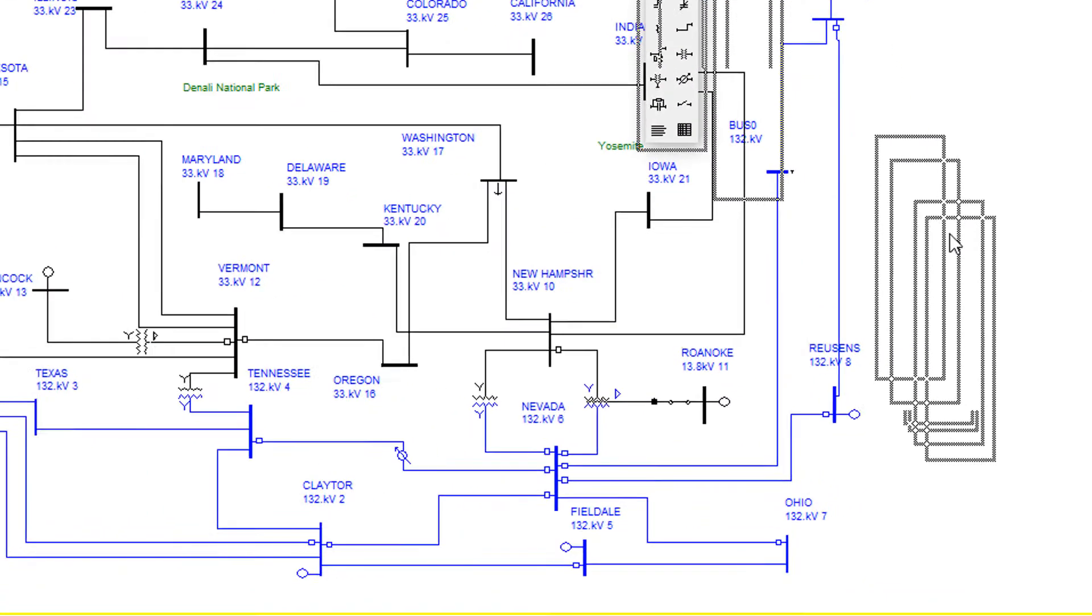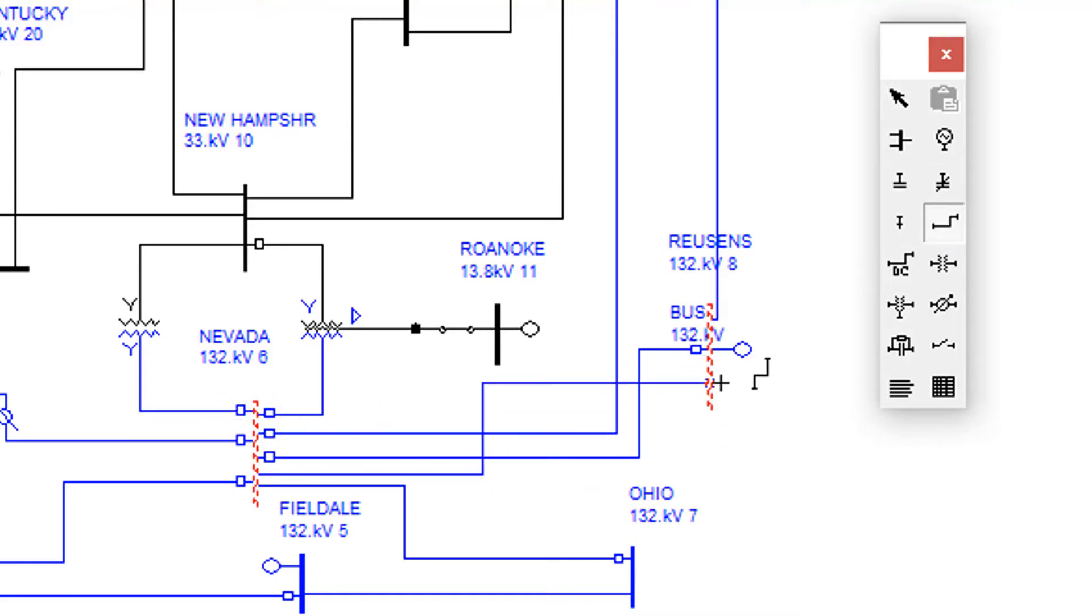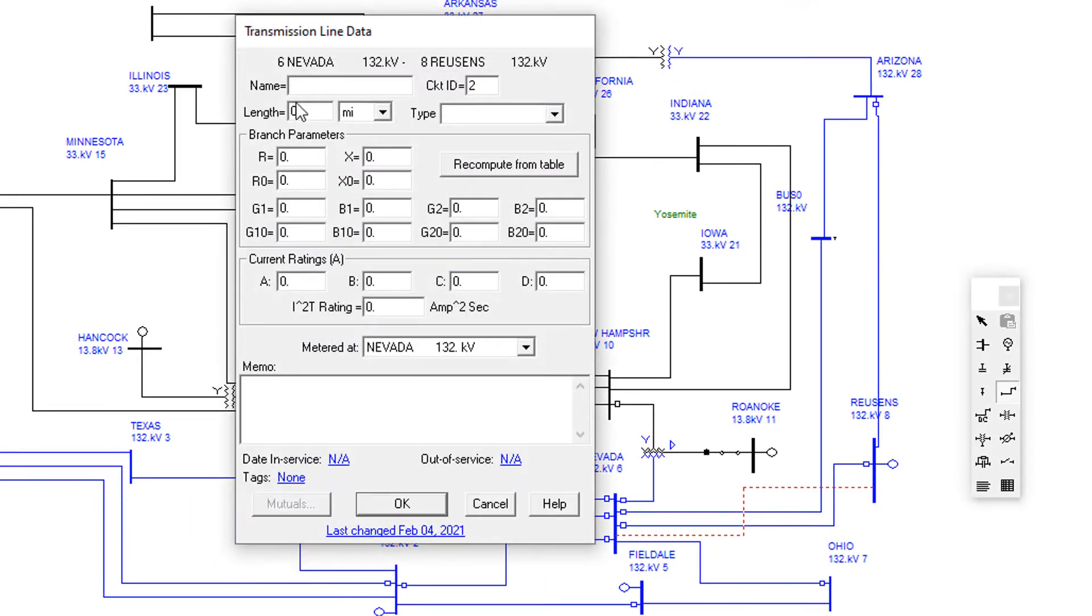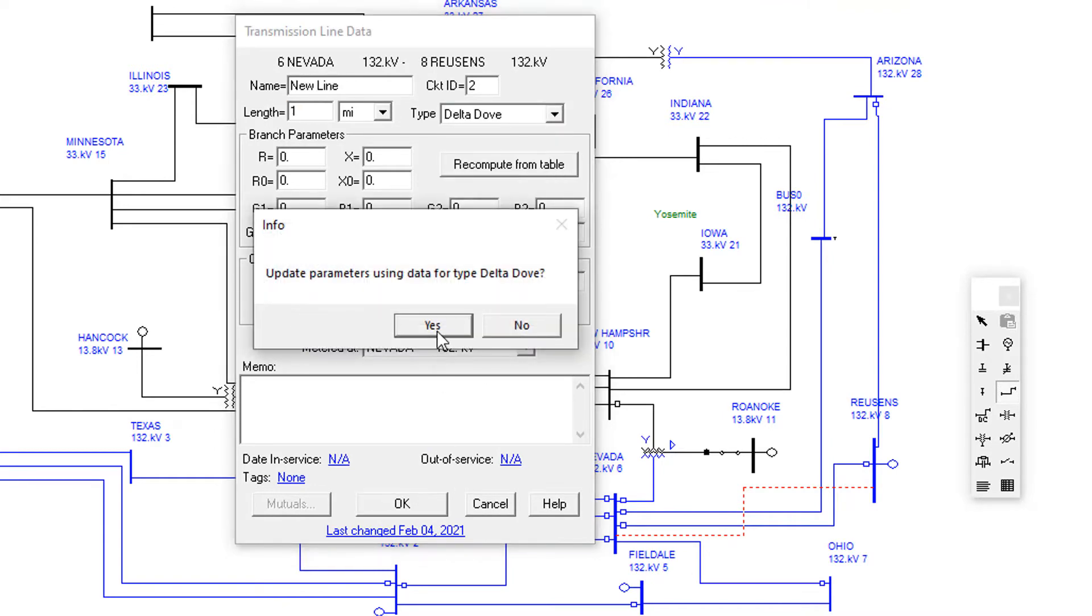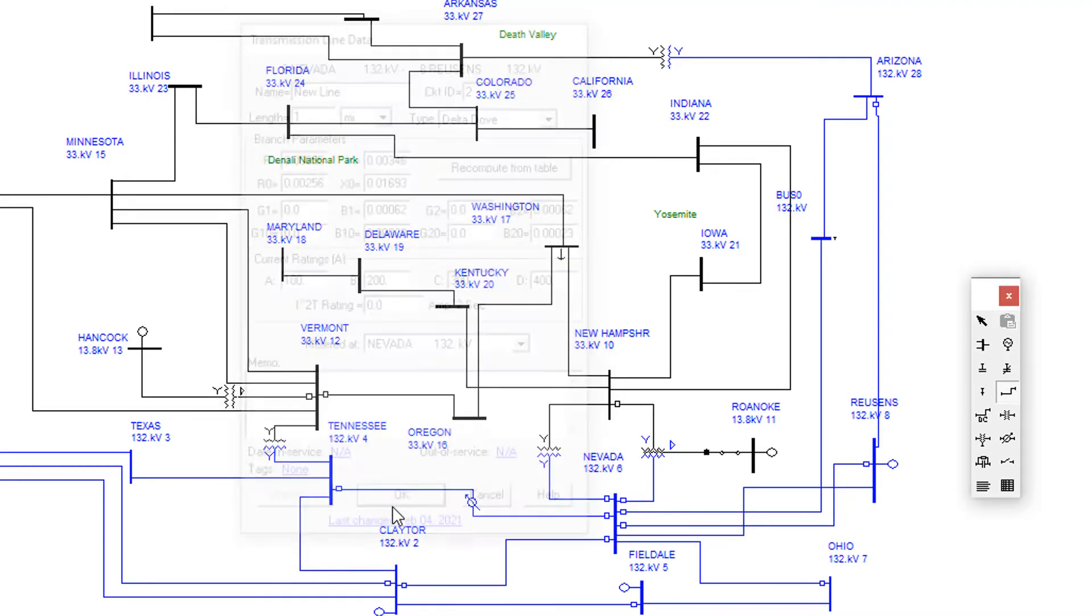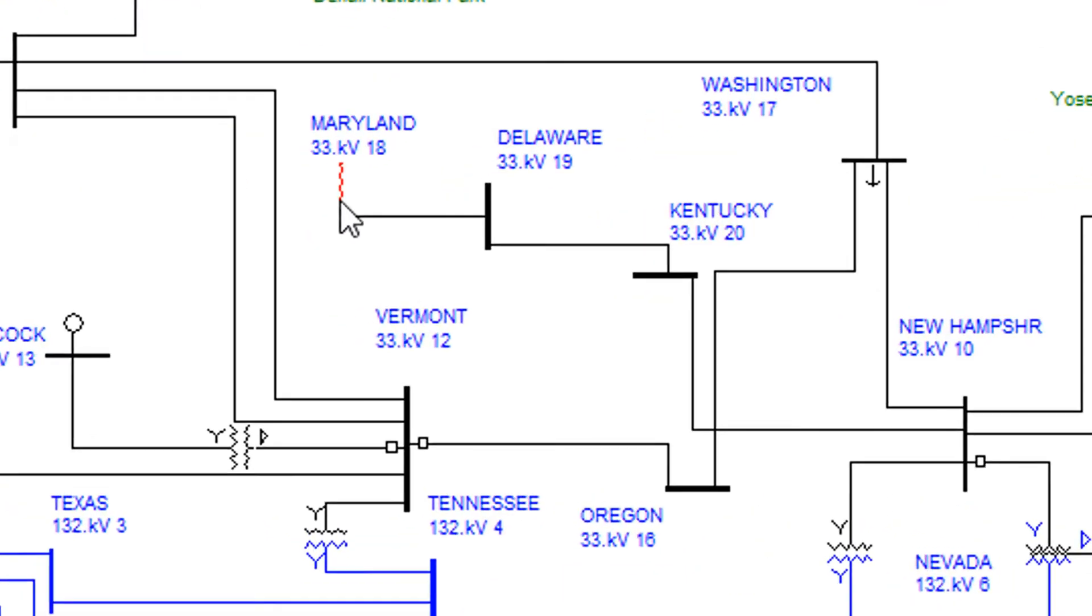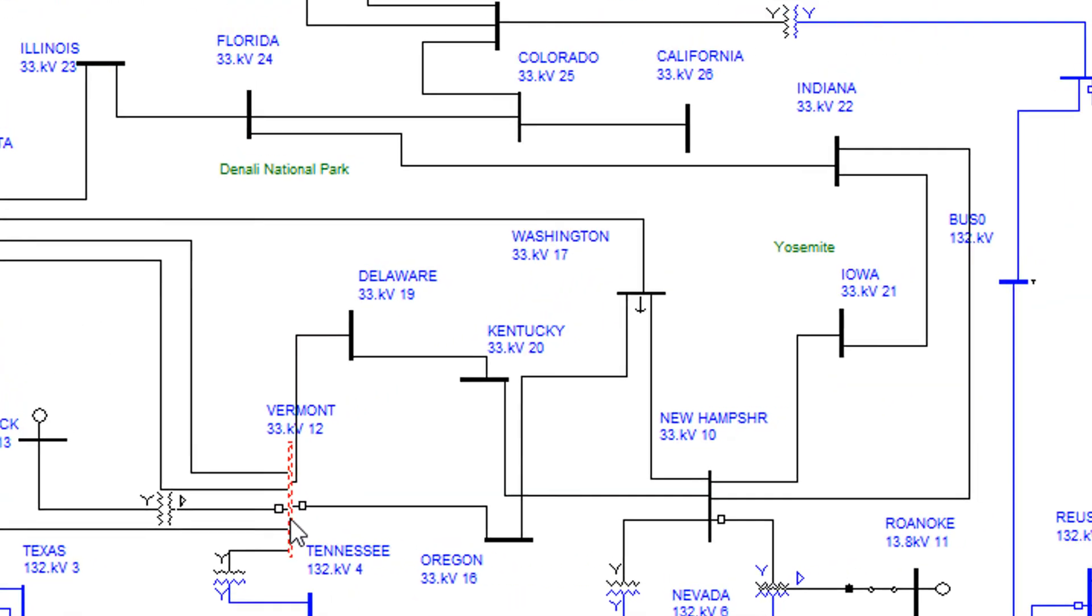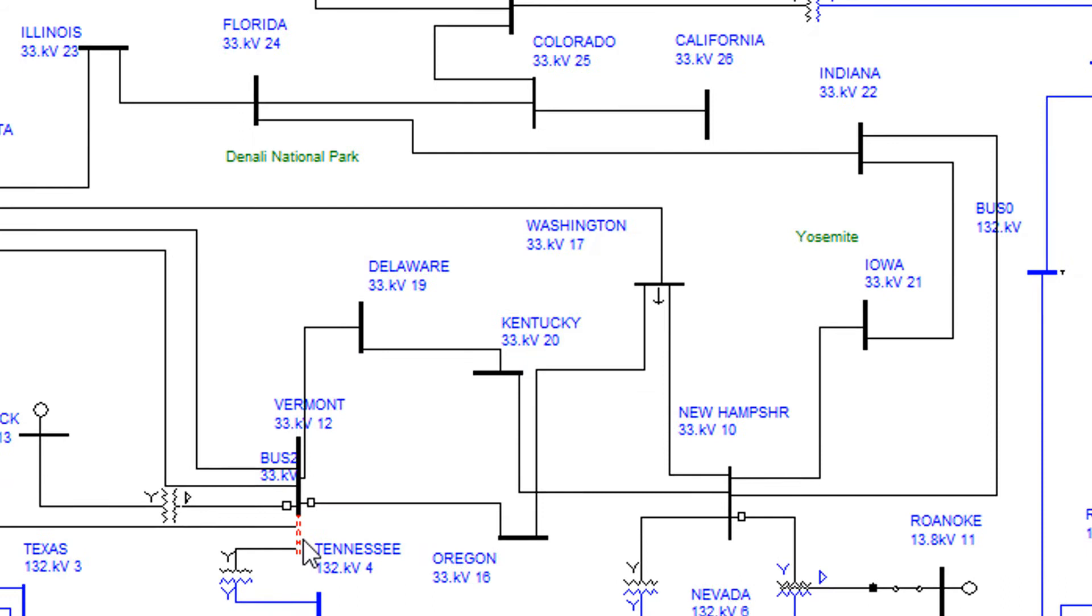The user can drag and drop new objects from the palette into the one-line diagram. You can merge two buses that have the same nominal KV into one. You can also split a bus into two buses.